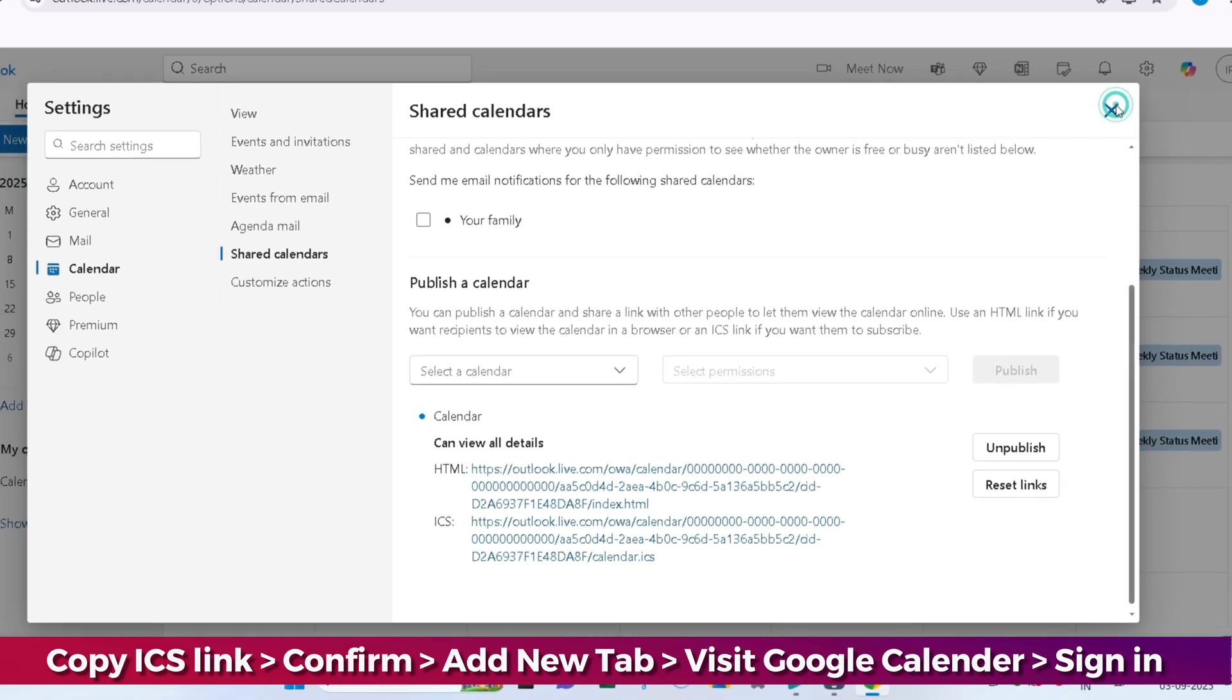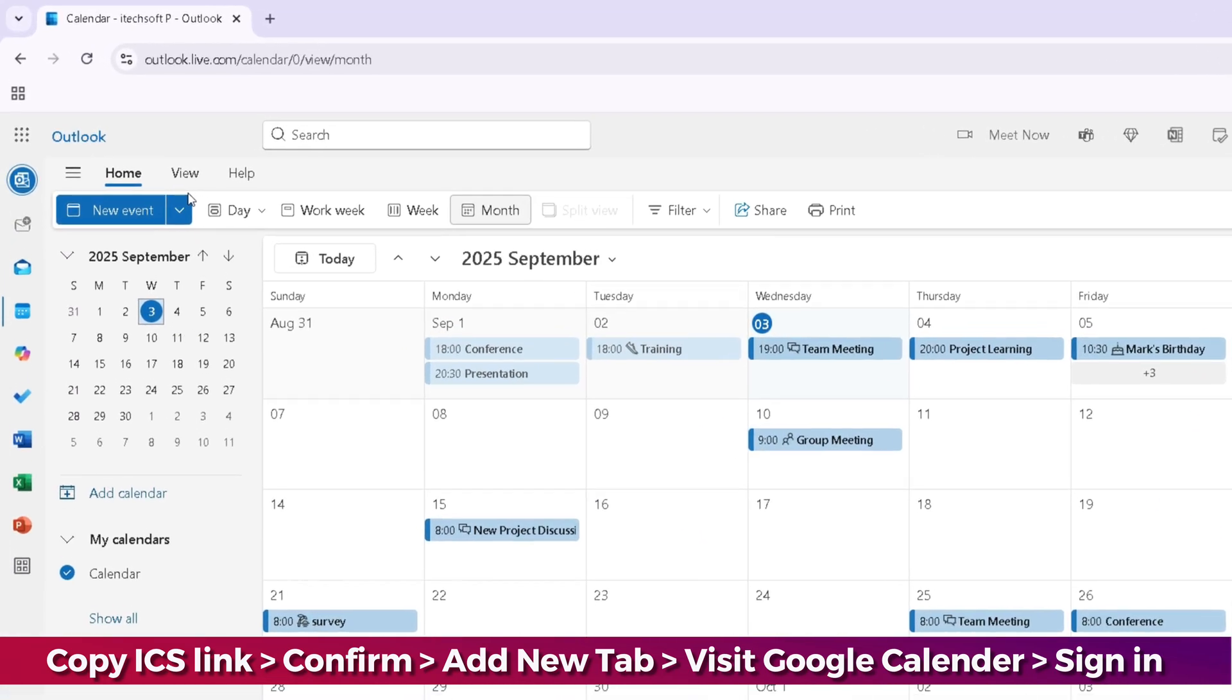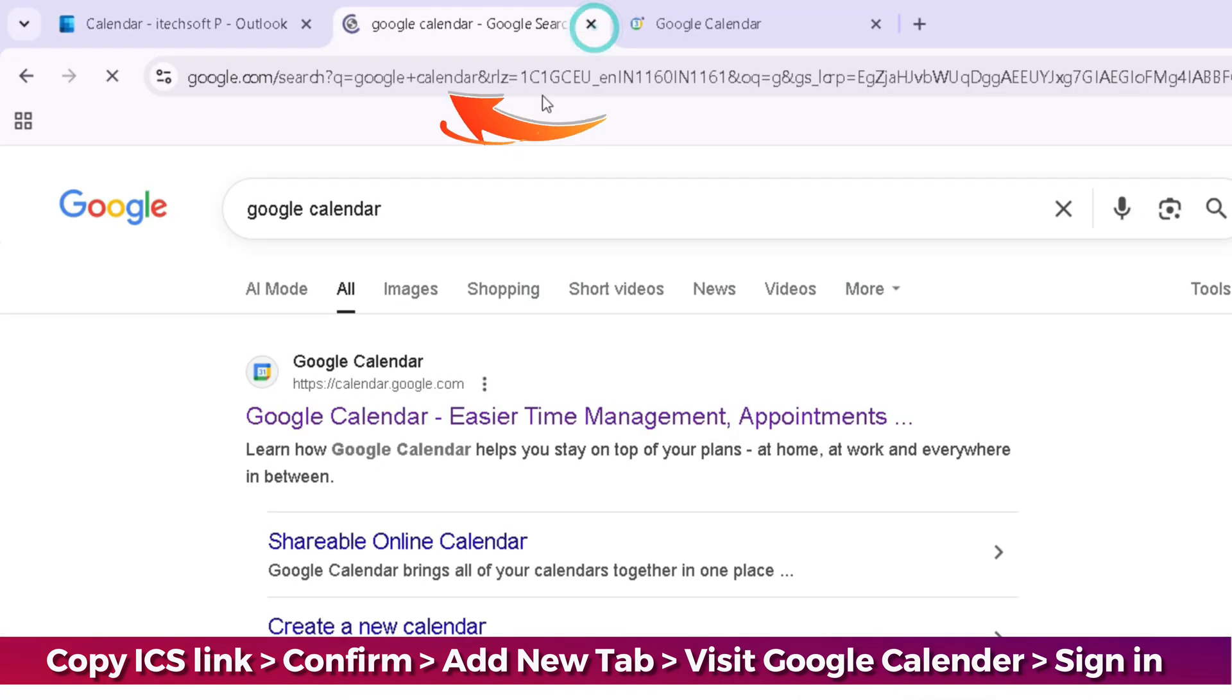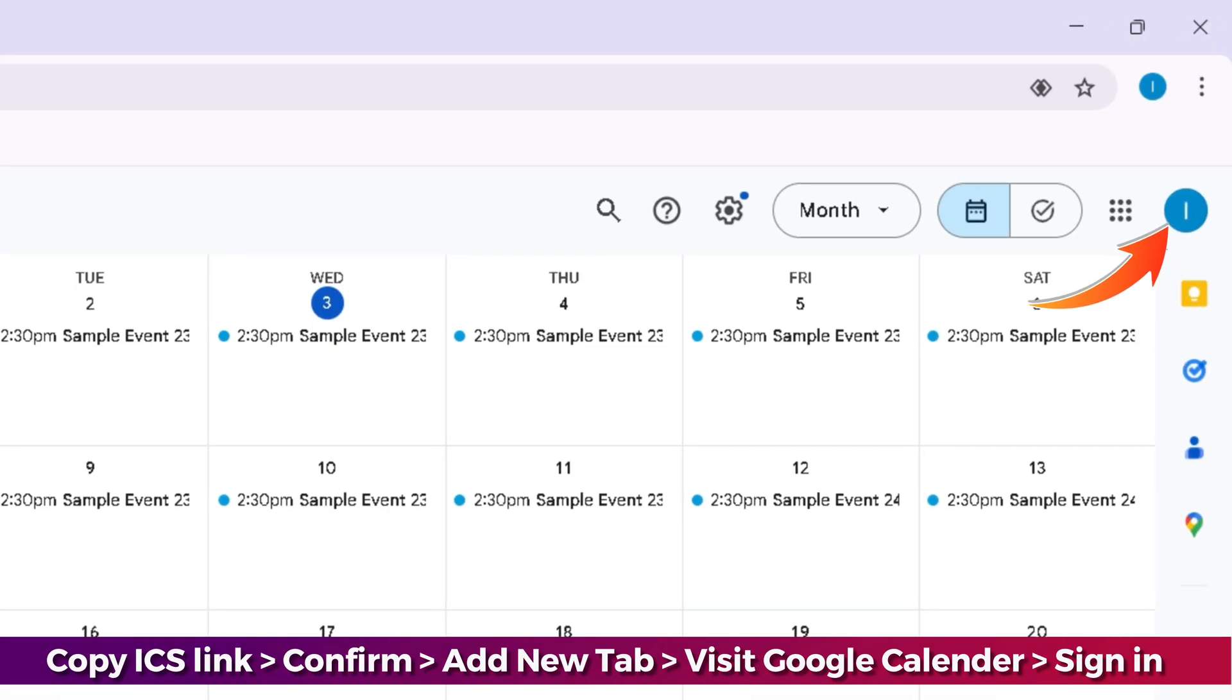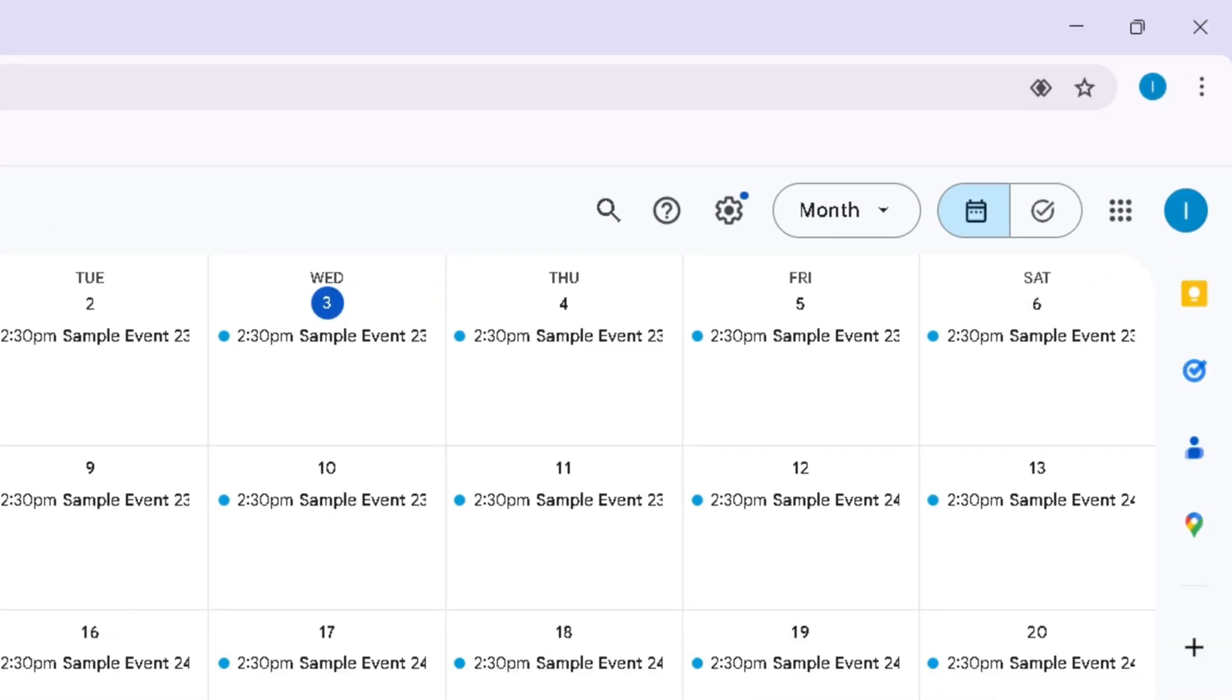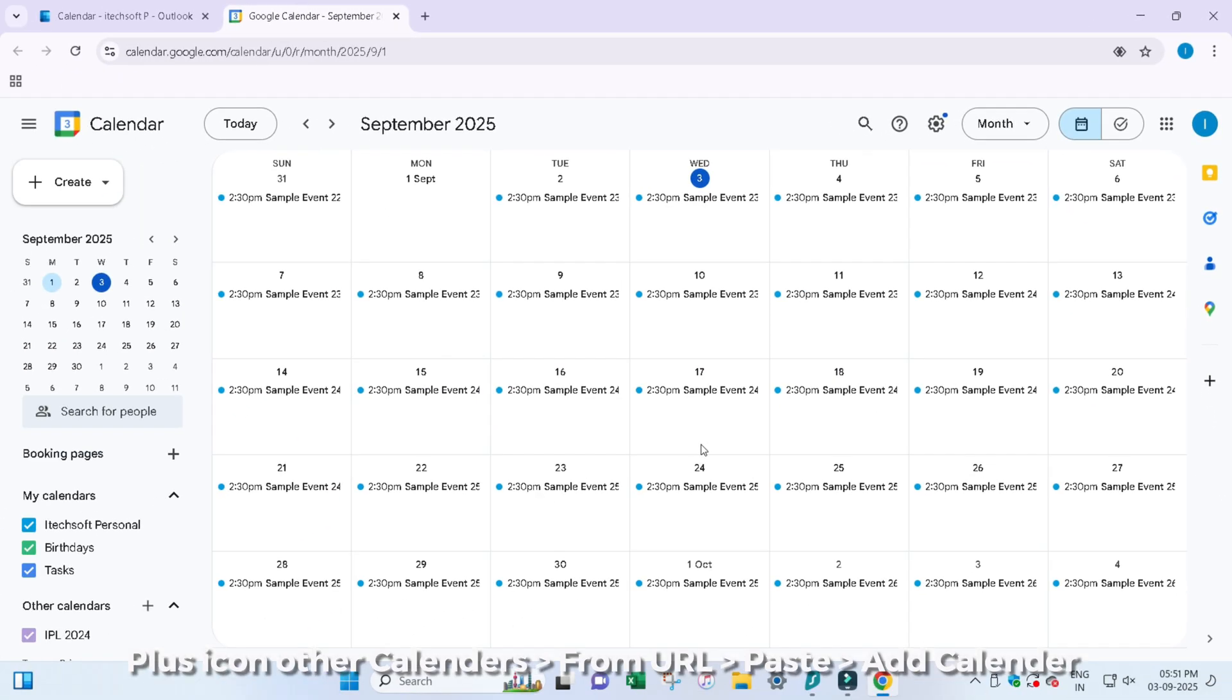Now add a new tab on the Chrome browser and visit the Google Calendar website. Sign in to your account. If you're already signed in, follow the next steps.